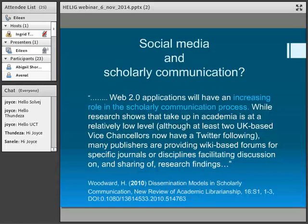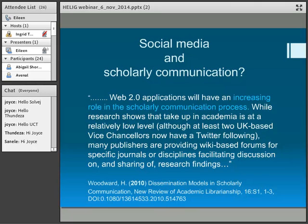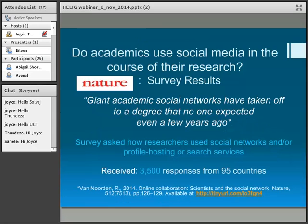This quote comes from an article written in 2010 by a director of a library in the United States. She was talking about social media and scholarly communication. She mentions that at least two UK-based Vice-Chancellors now have a Twitter following. I would love to do a questionnaire among our VCs here to see how many of them have a Twitter following. She also mentions publishers providing forums for sharing research — quite an important development.